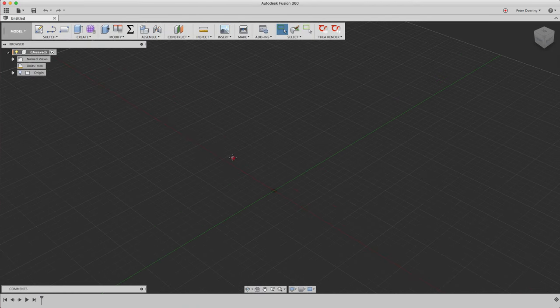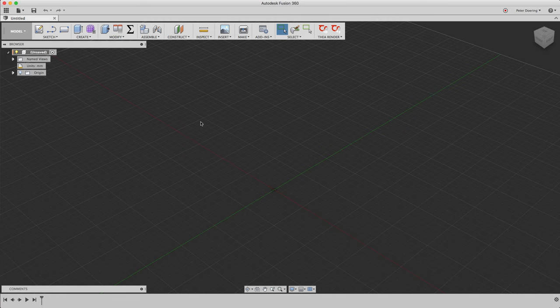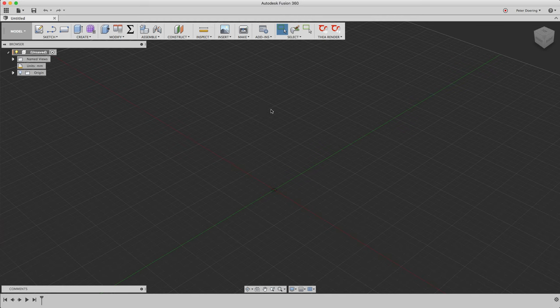This is a little tutorial about assembly in Fusion 360. What we want to do is assemble a block to a plate. That sounds very simple, but when you want to assemble the block offset from the corners of that plate, things get a little interesting.